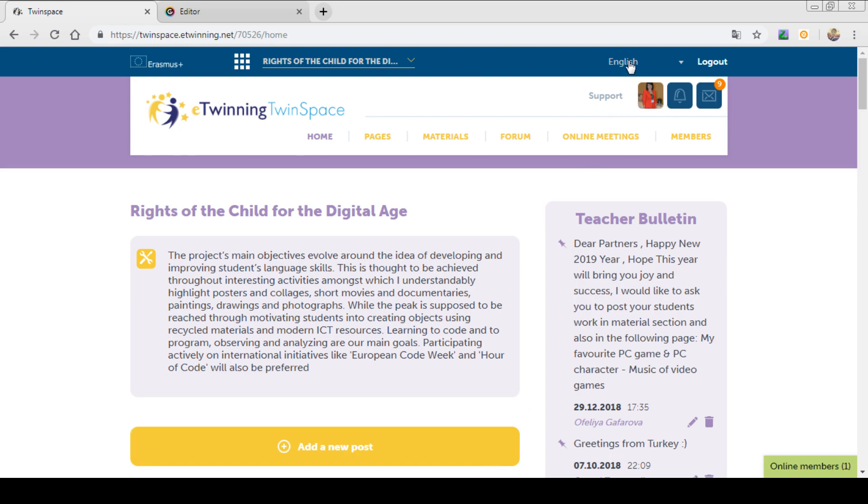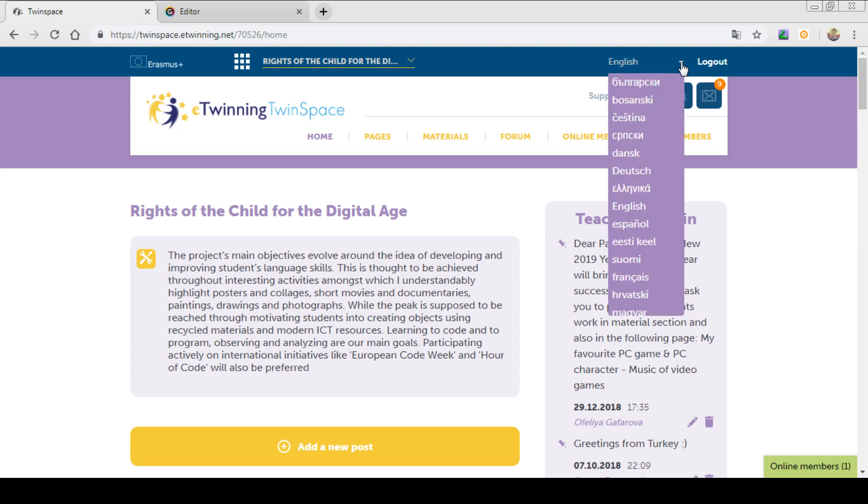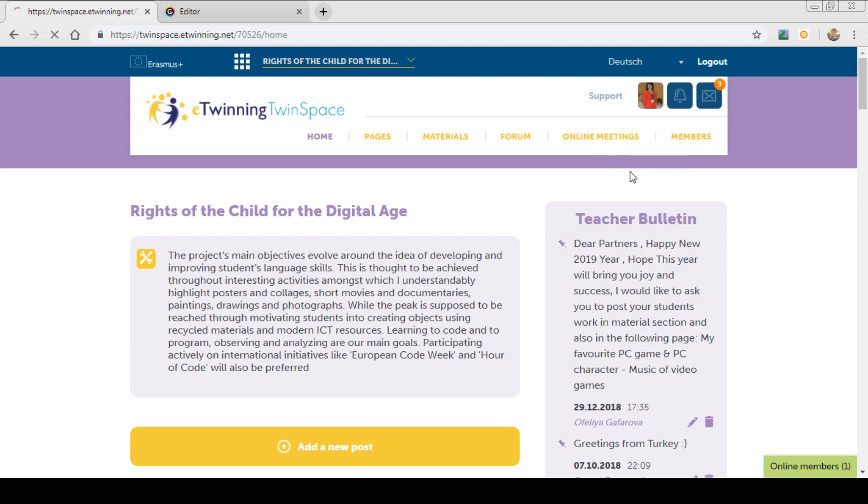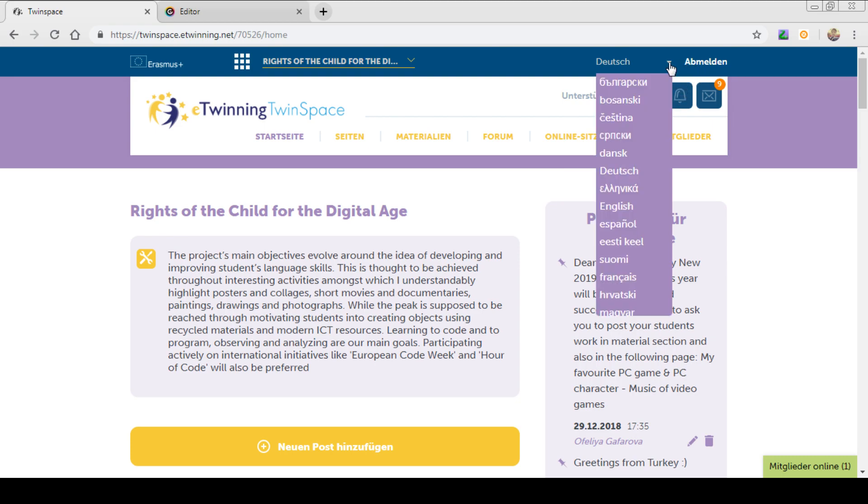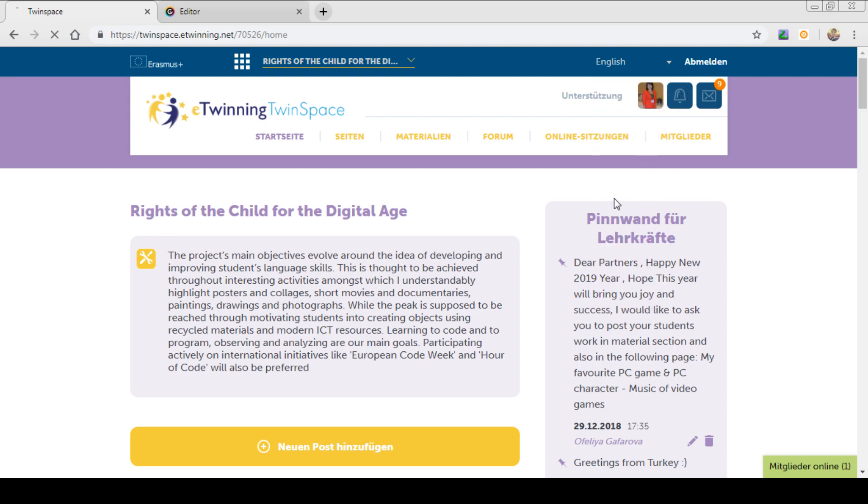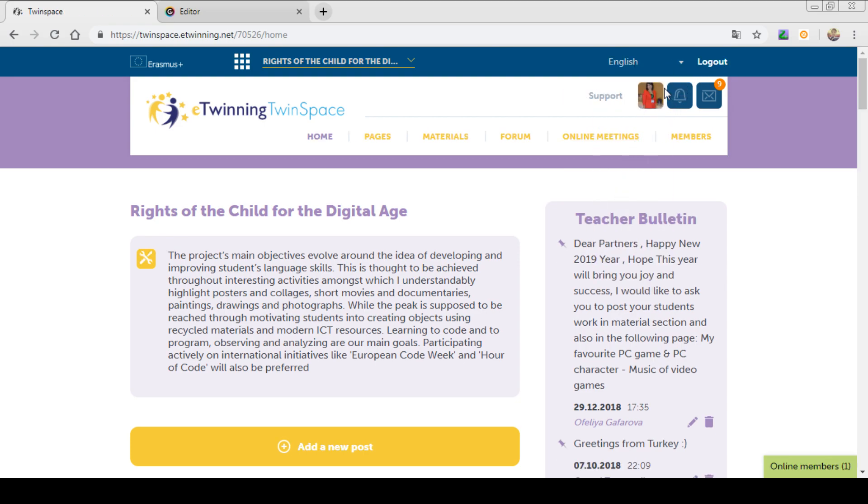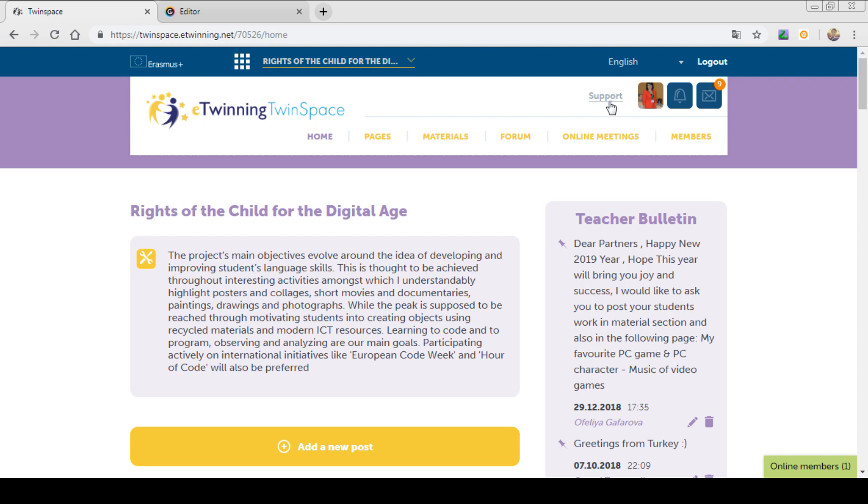You can change the language of your home page. For example, let's change to the German language. As you can see, the terms have been changed. Let's go back to English. Here you can see the emailing button, the notification button and the profile button. Here you can also find the support button.